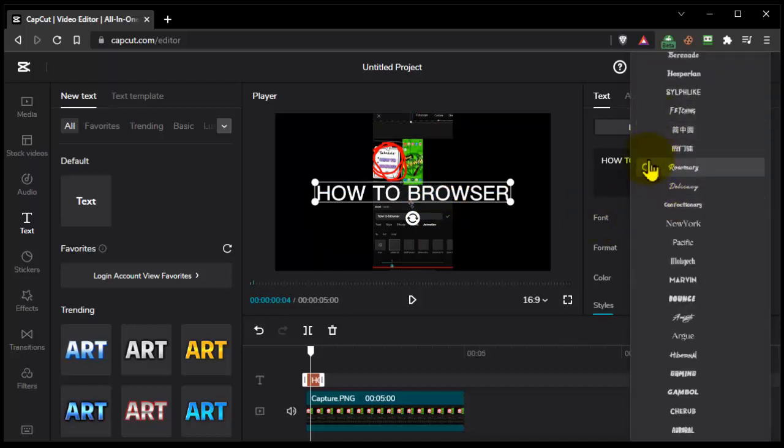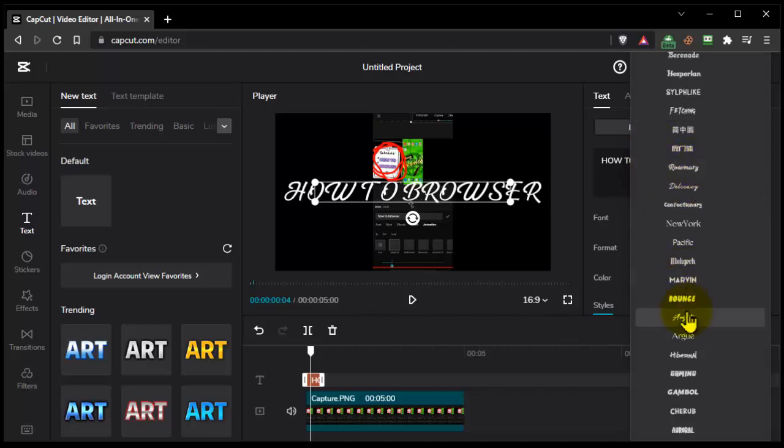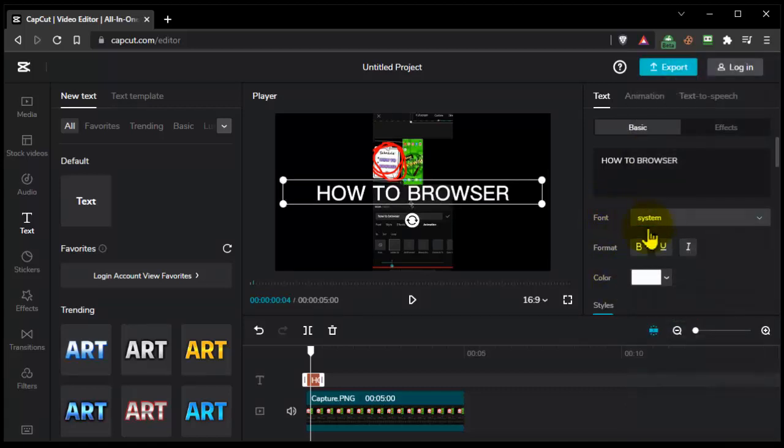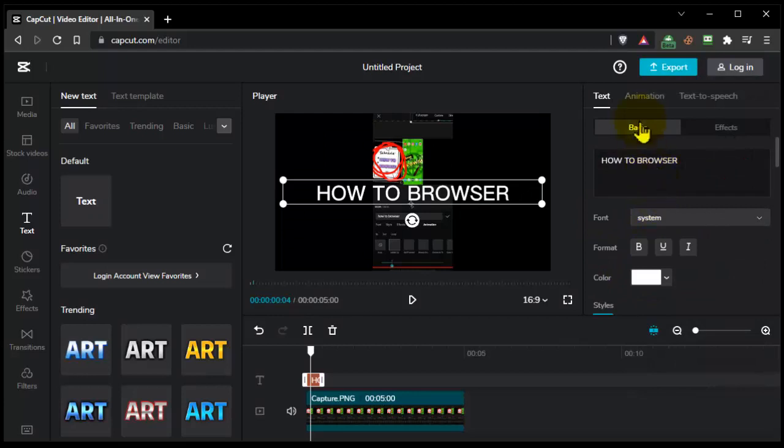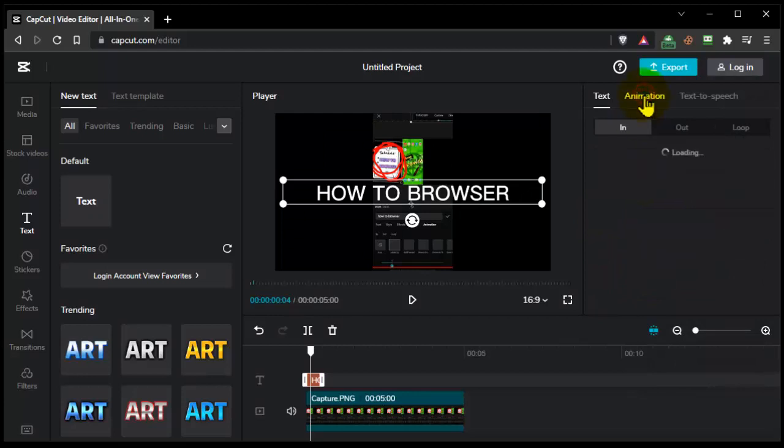Here we have font, format, color, and spacing. We also have animation.